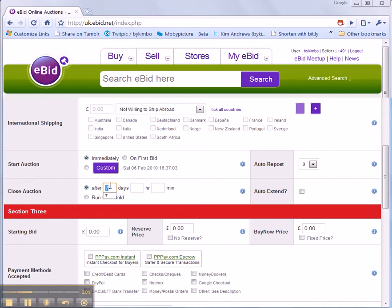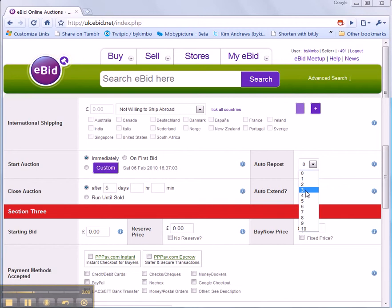I want it to last for five days. And when the five days are up I want it to rerun three more times. That should give it a fair old airing.